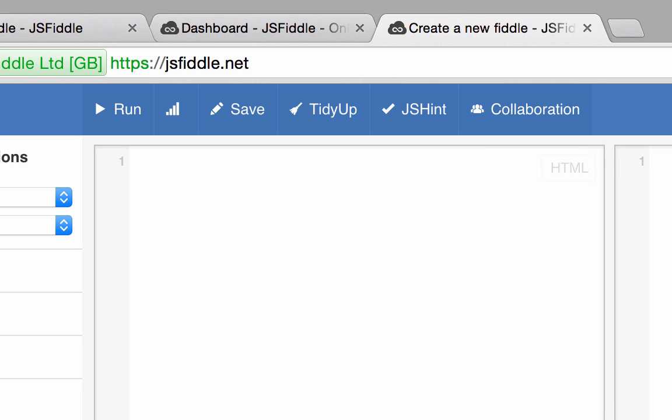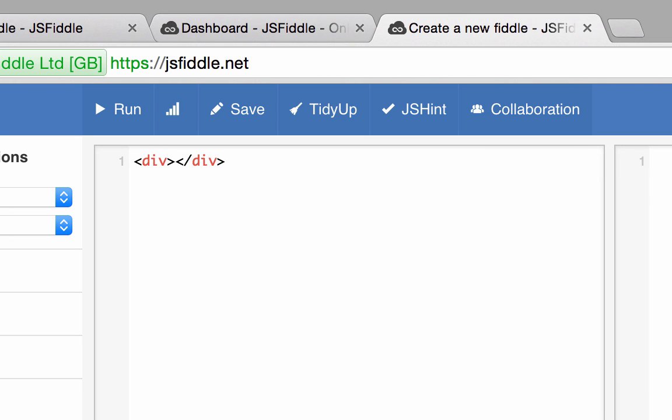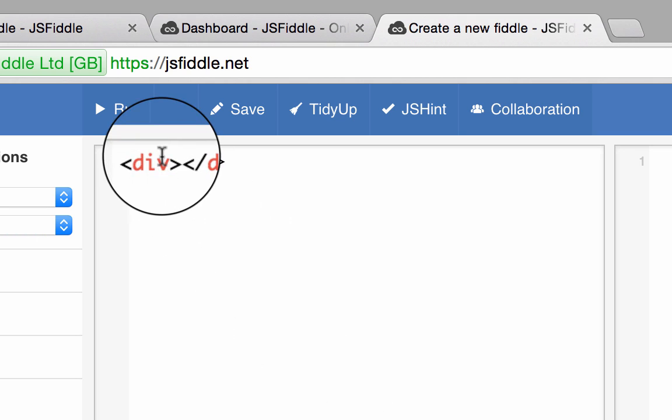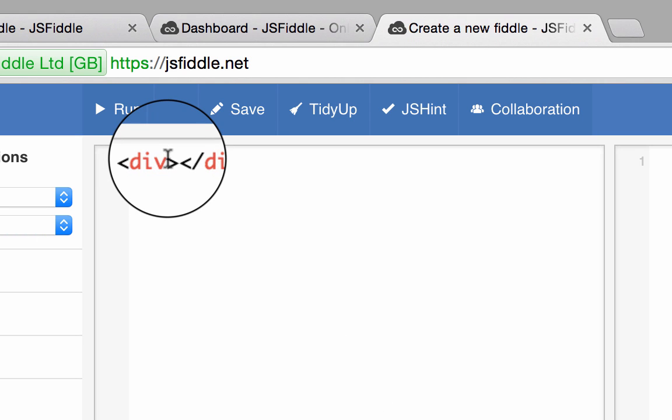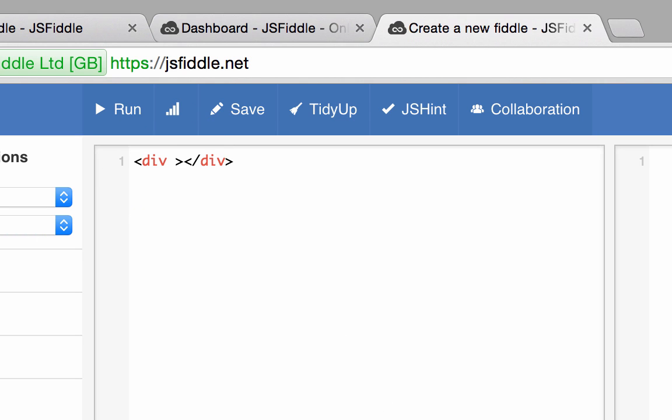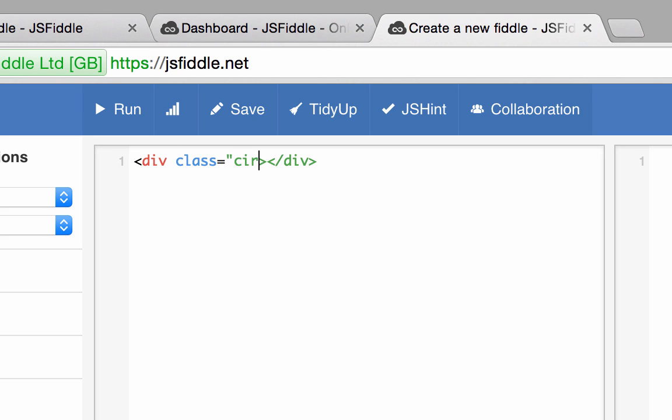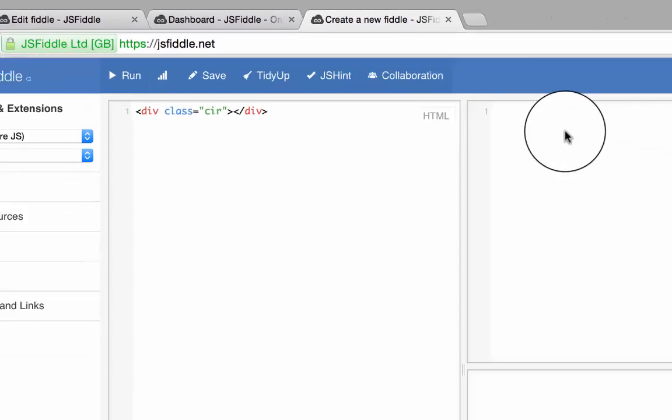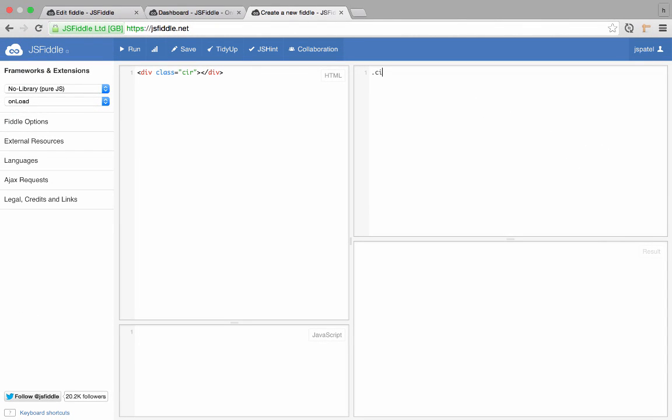Now let's build a circle. For that, we also do the same thing. We create a div and add a class called cir, and here I'm going to style the cir.